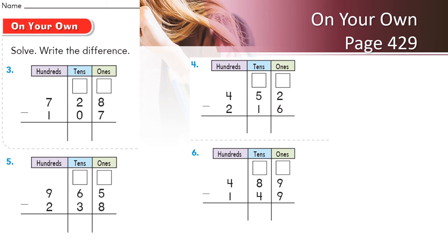On the basis of your understanding, you will solve the on your own page which is 429. Now students, it has been observed that not many of you are completing this page. Please remember that this is an important page for you to complete. When you come to class, I will correct this for you.